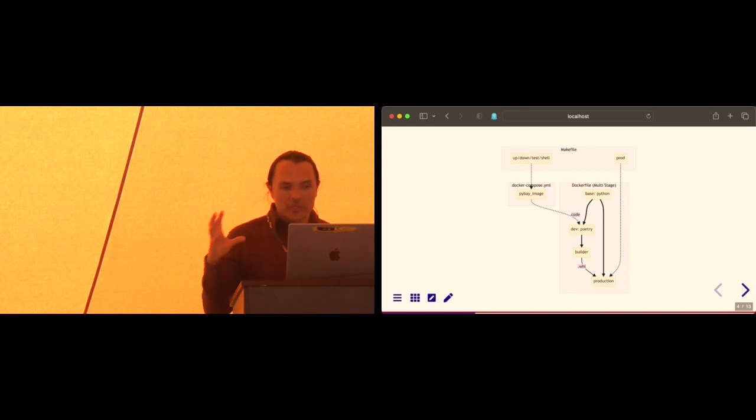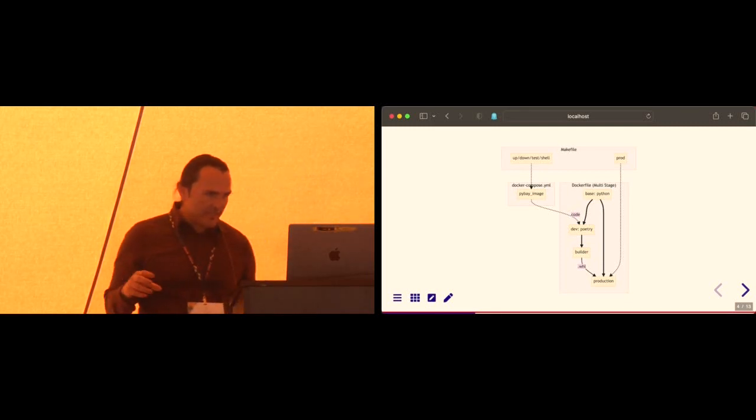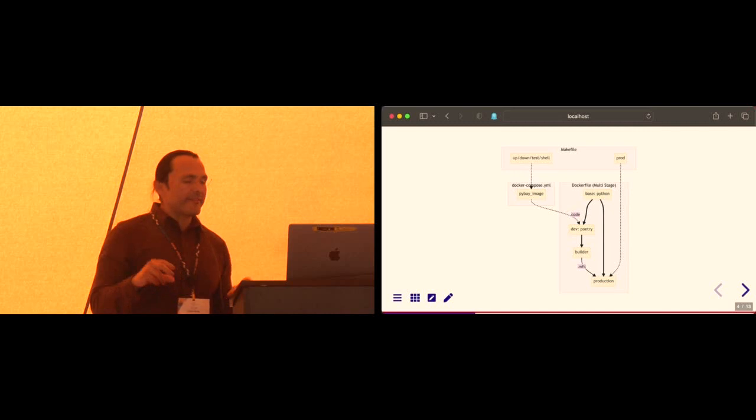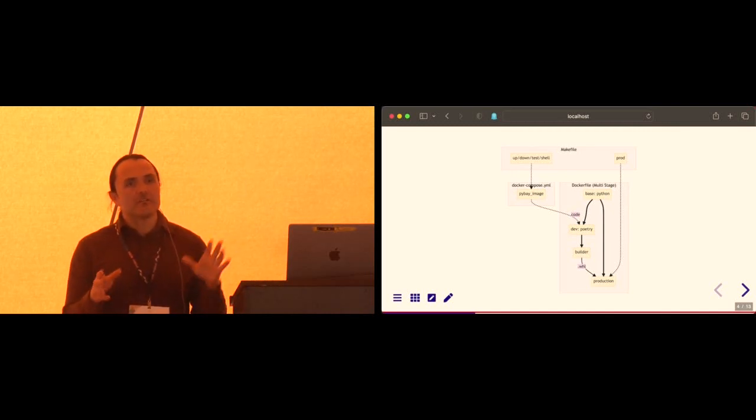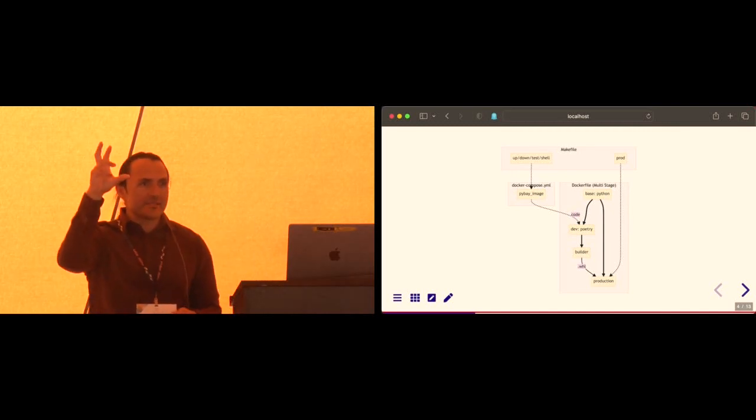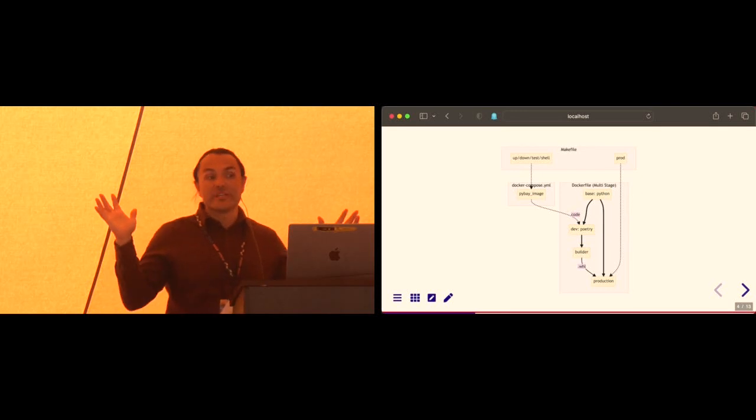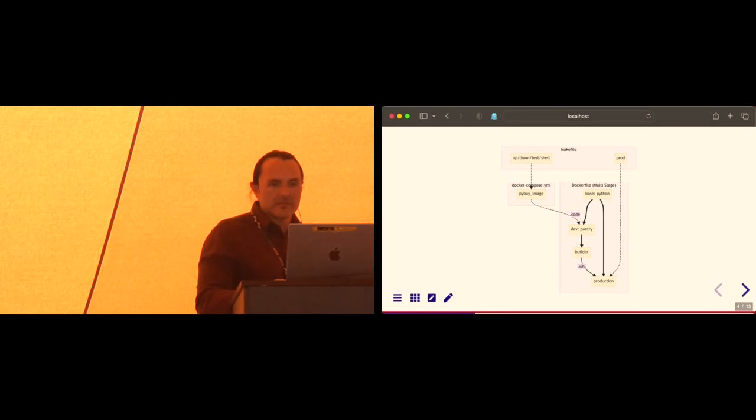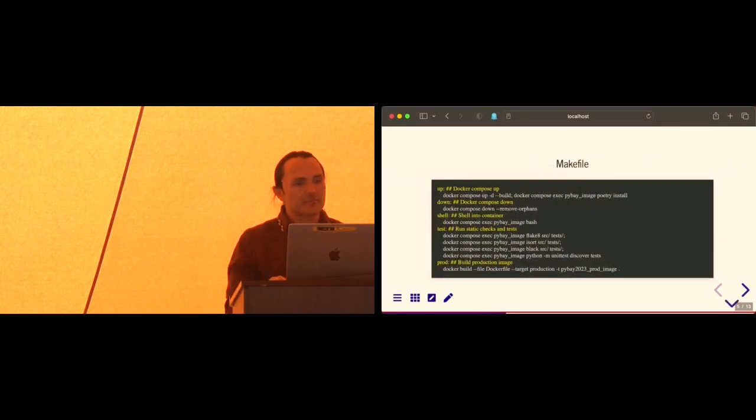And then finally, what we will be shipping is the final image called production there. And all that really is is just the wheel of your source code. And that base image really just contains, like, Python 3.11. So let's talk about what that looks like.